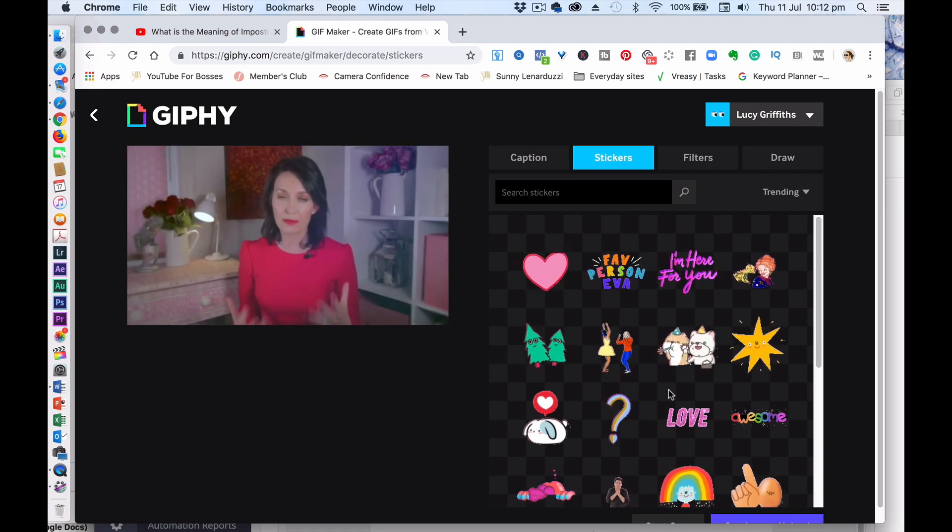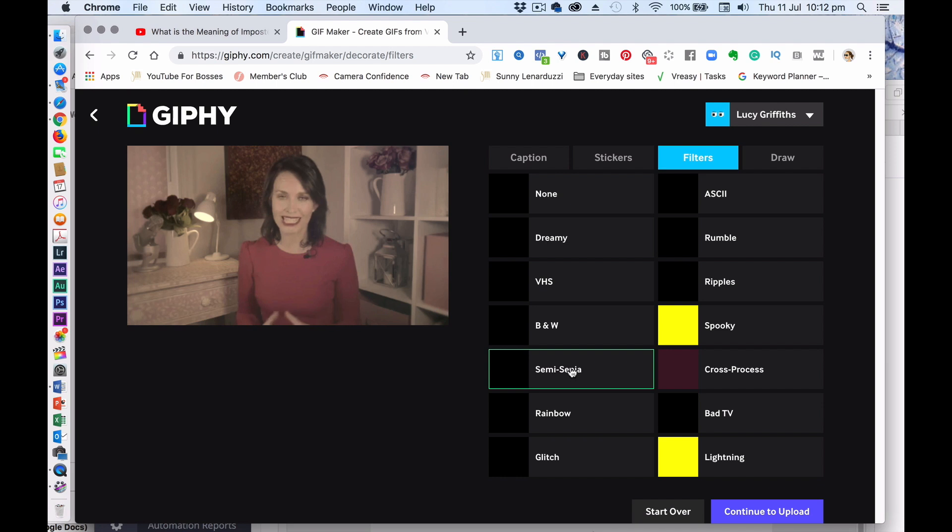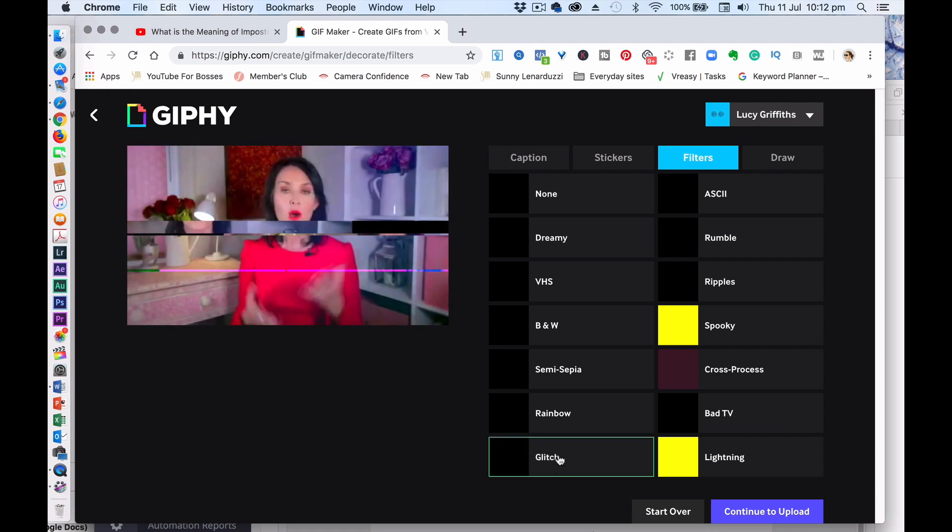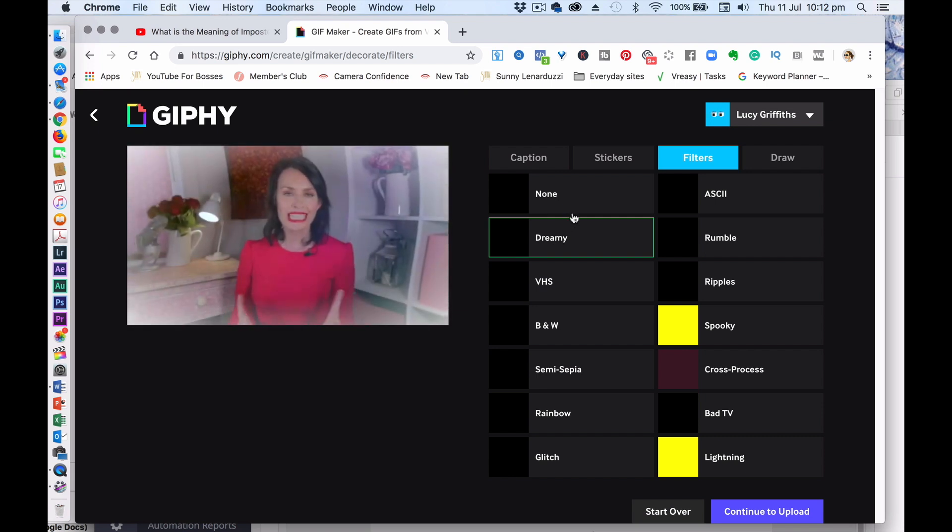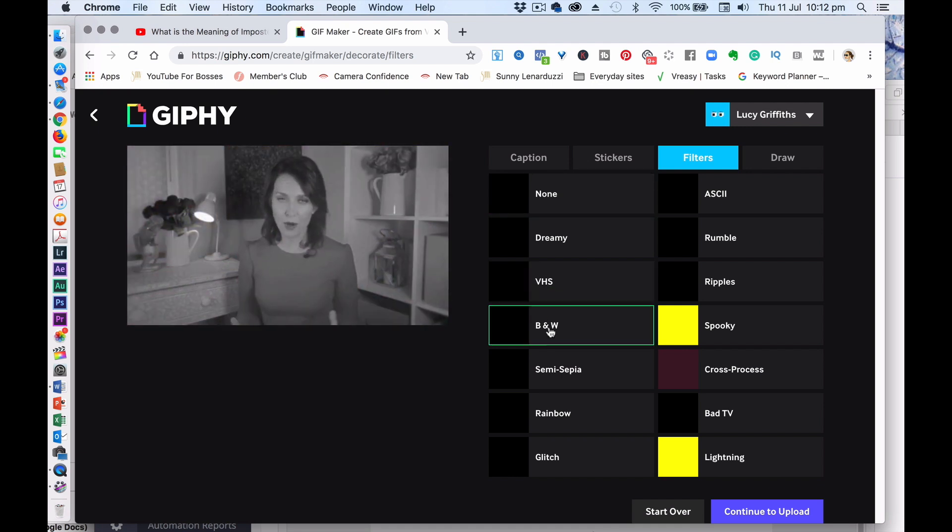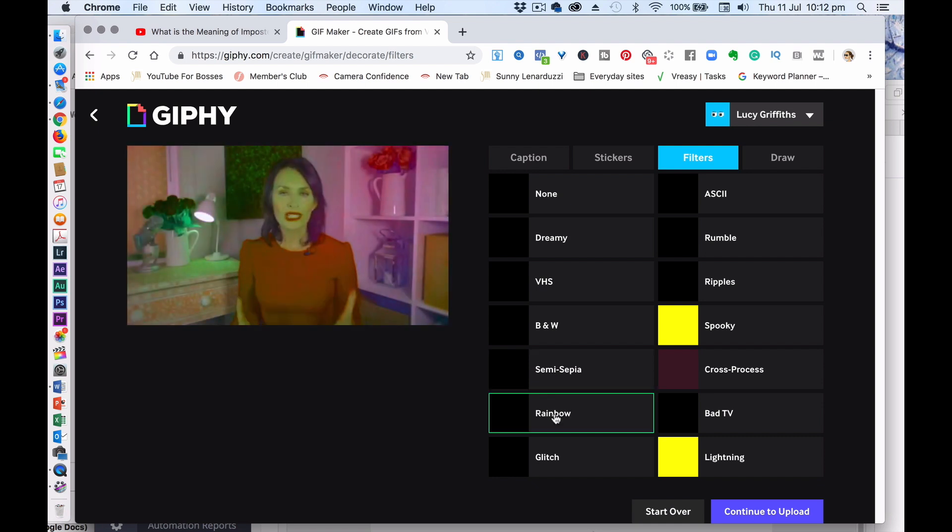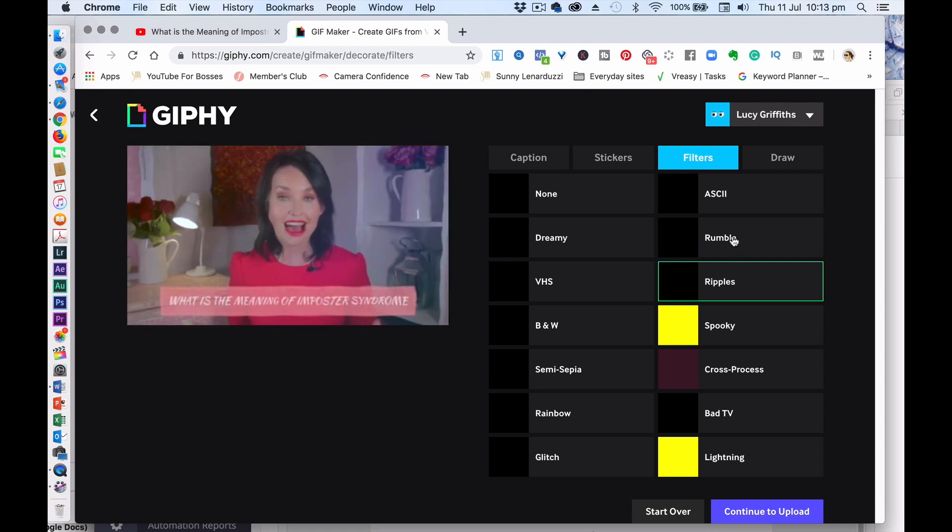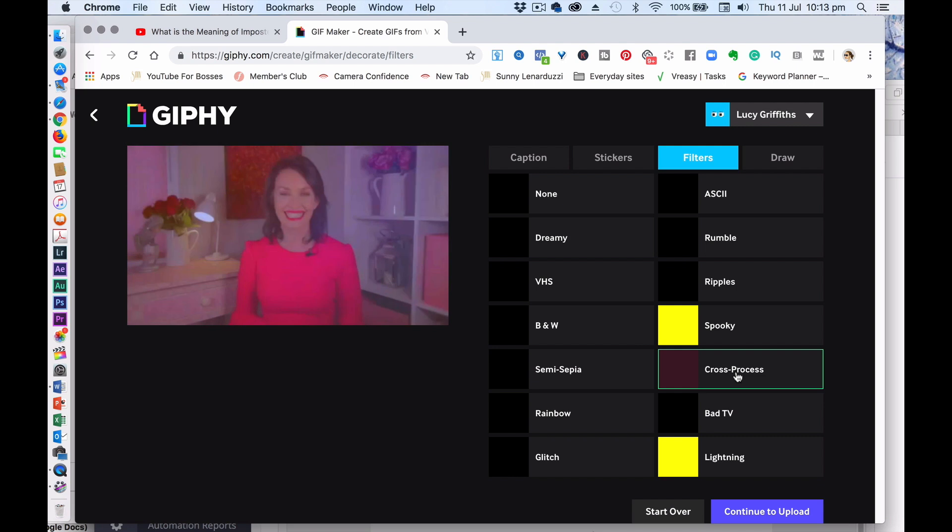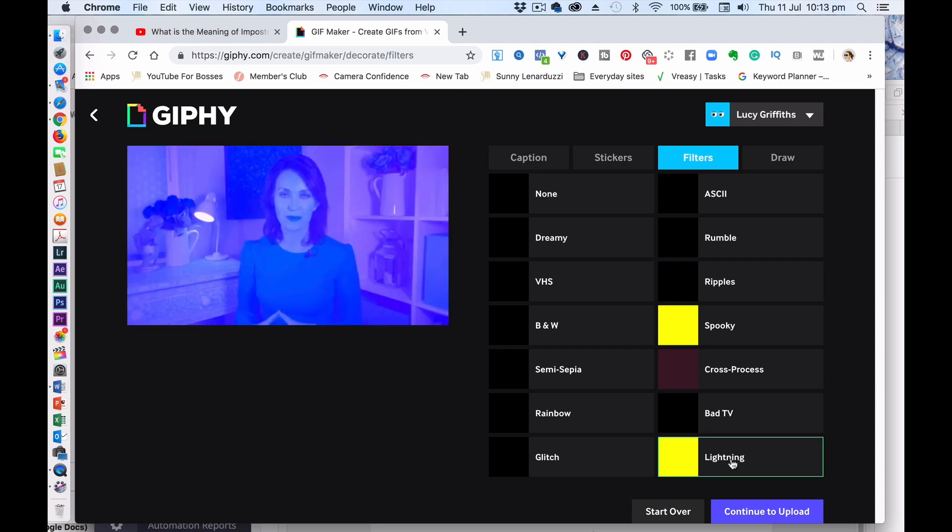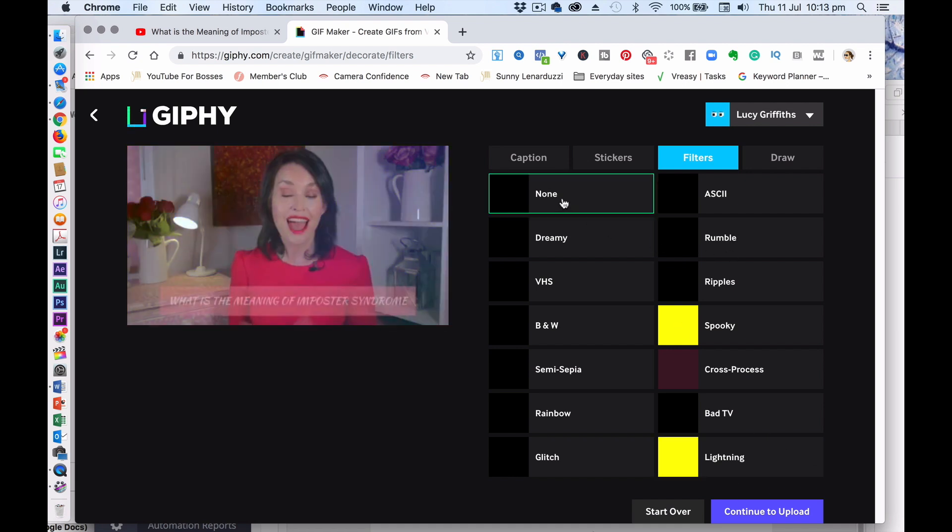Doesn't really go with me. So I'm not going to do that. You could even have filters. So let's try some of them. Some of them work. Like the glitch one, I don't mind. Let's have spooky. And so you can really have some fun with it. So I'm going to say none at this point.